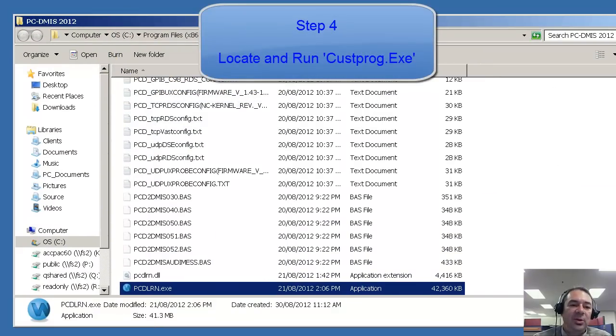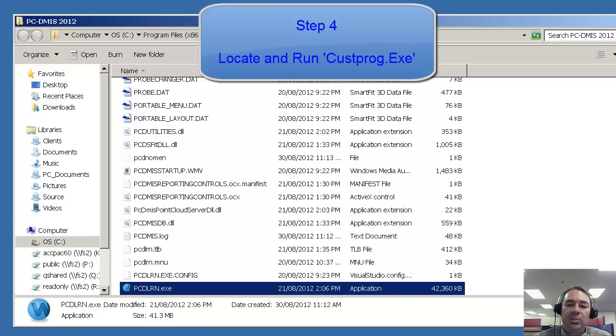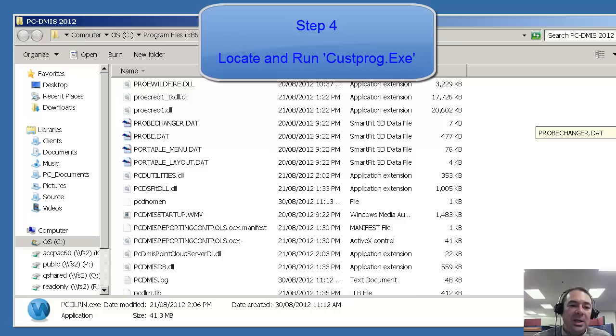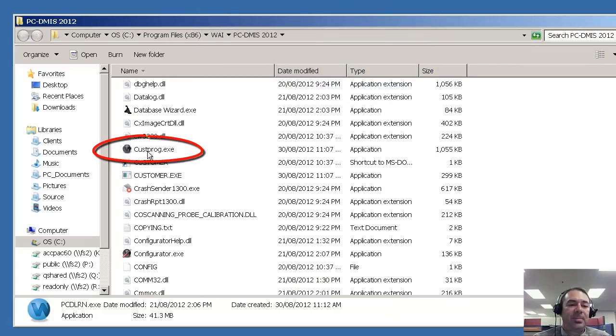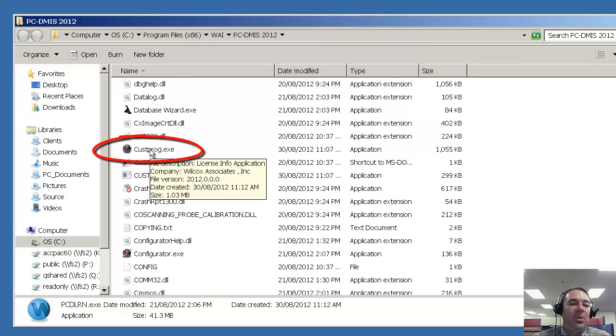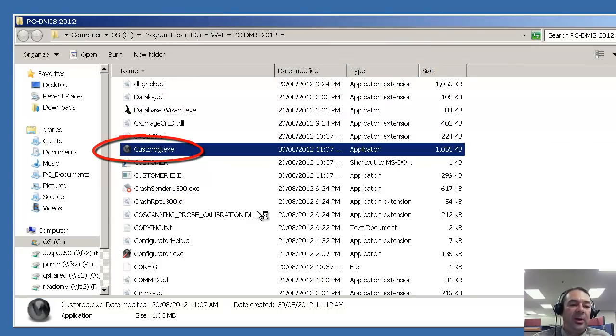Inside of Windows Explorer, we're going to look for a program called custprog.exe. We'll double click on this program to run it.